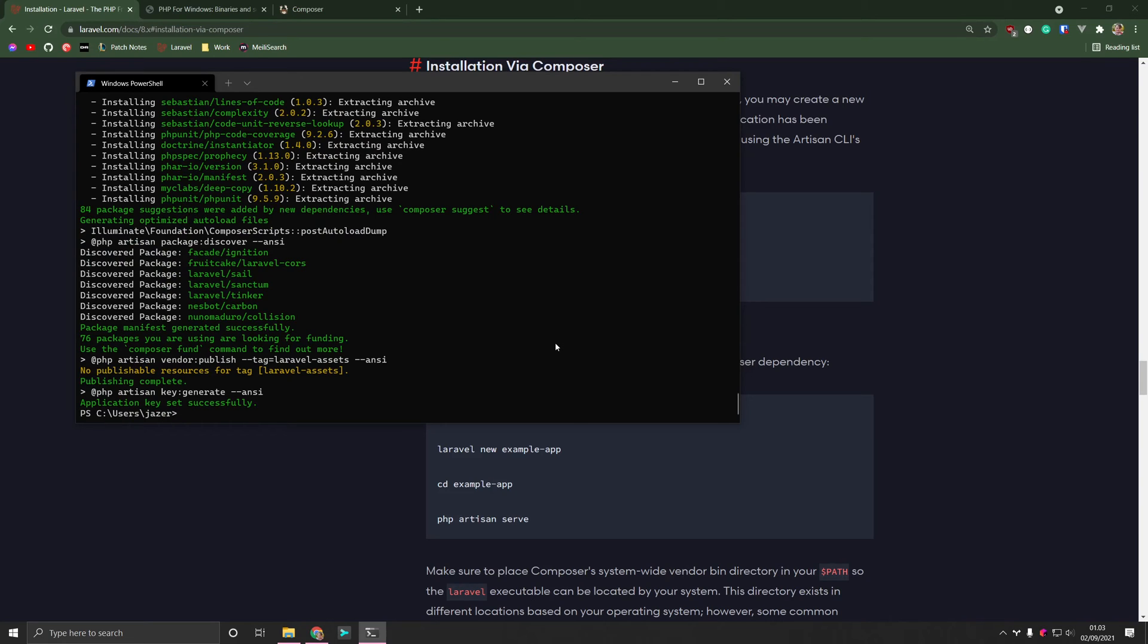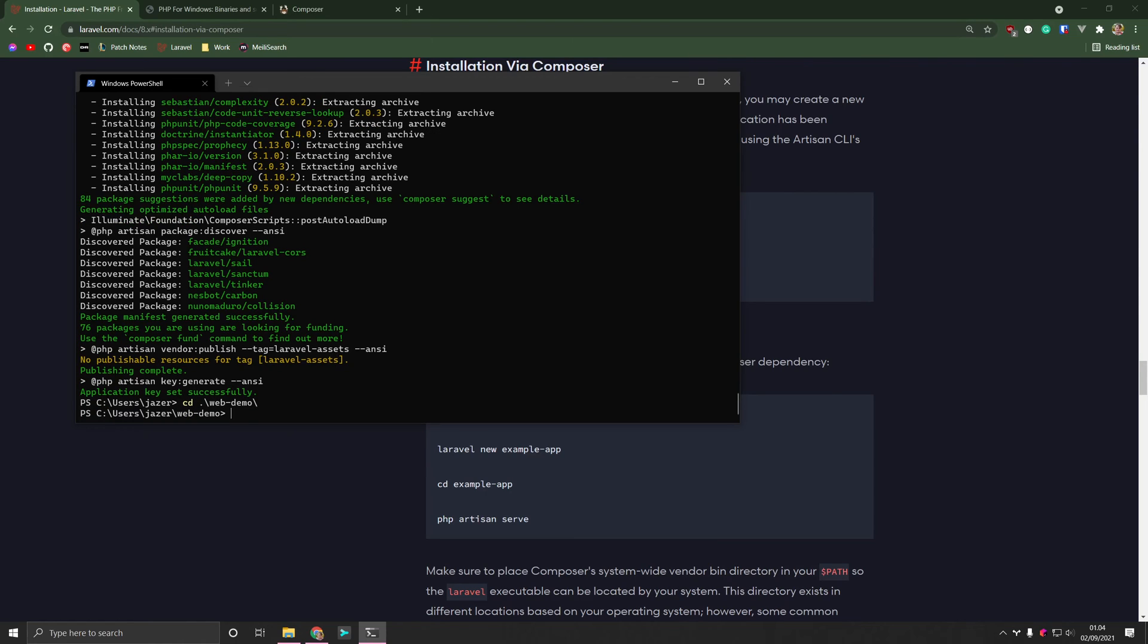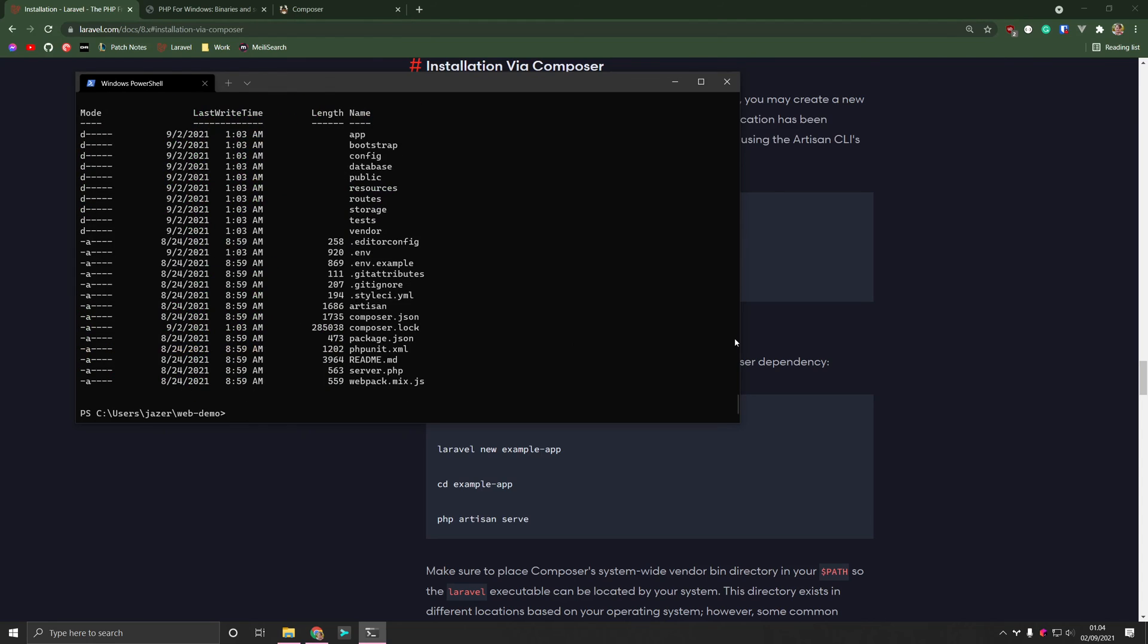So at this point, the project has been initialized. And in order for us to open it or to start using this application, we go into the directory that was just created. Remember, we called it web demo. So I'll change the directory, web demo. And let's just look at what's inside here. So we have app, bootstrap, config, database, public resource, route storage, and all the other good stuff.